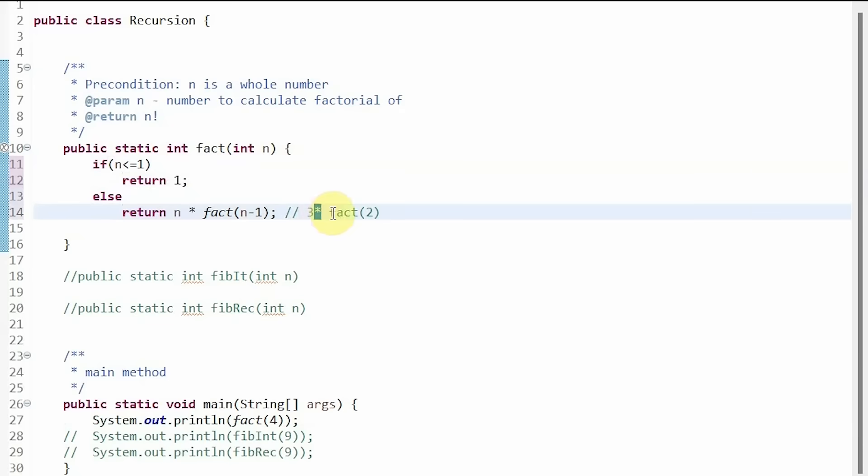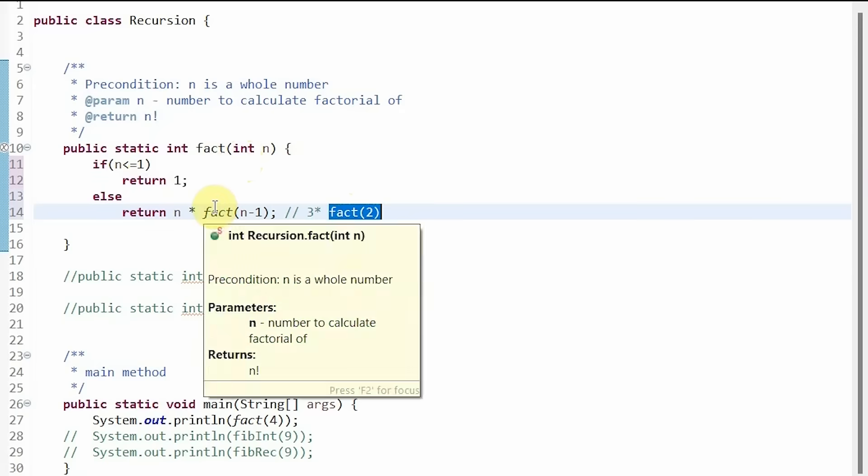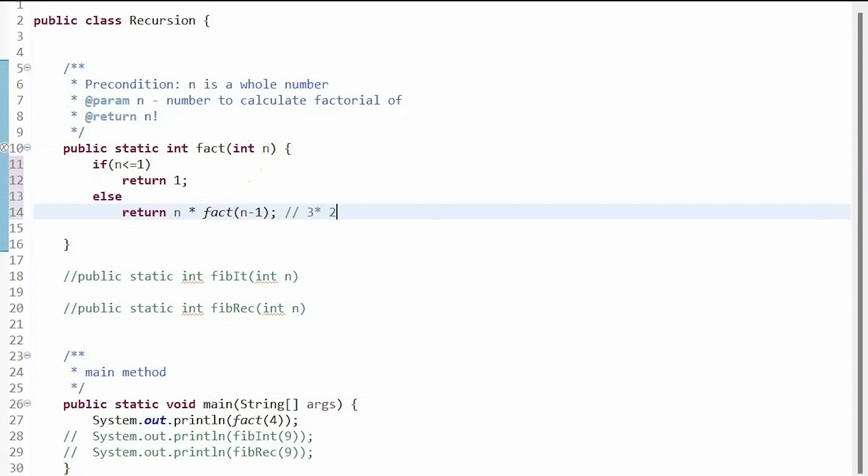Then we have to execute this statement. So we go back in with 2 as a parameter. 2 is not less than or equal to 1. So then we return 2 times factorial of 2 minus 1 which is 1.